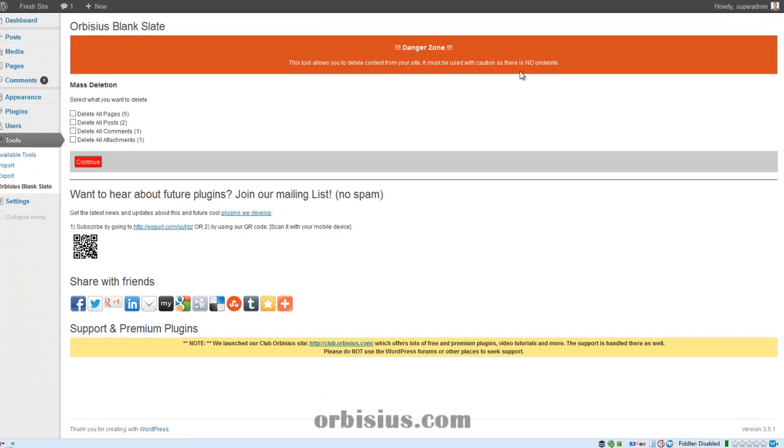Here the plugin warns you that things will be deleted and there's no going back. There's no undelete.